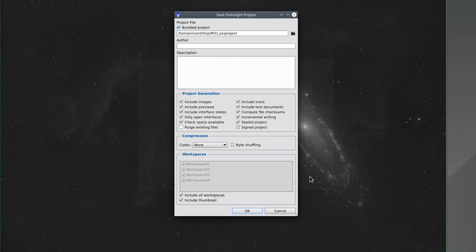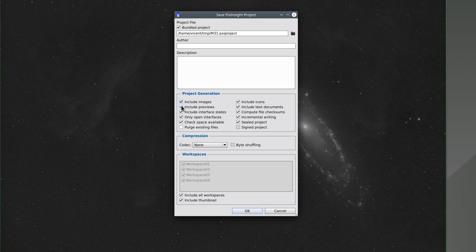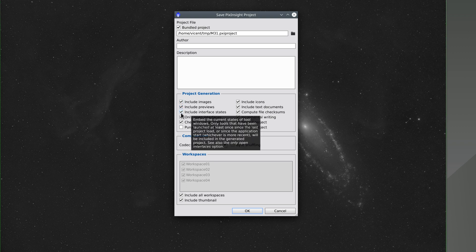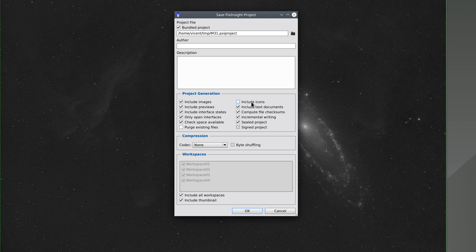What can we save in a project? Absolutely everything. We can save the images and the previews, the states of the tool interfaces, icons, text documents if we have them. Note that when we save images, we're not just saving them in their current state. PixInsight saves all the images and previews along with their complete processing history.